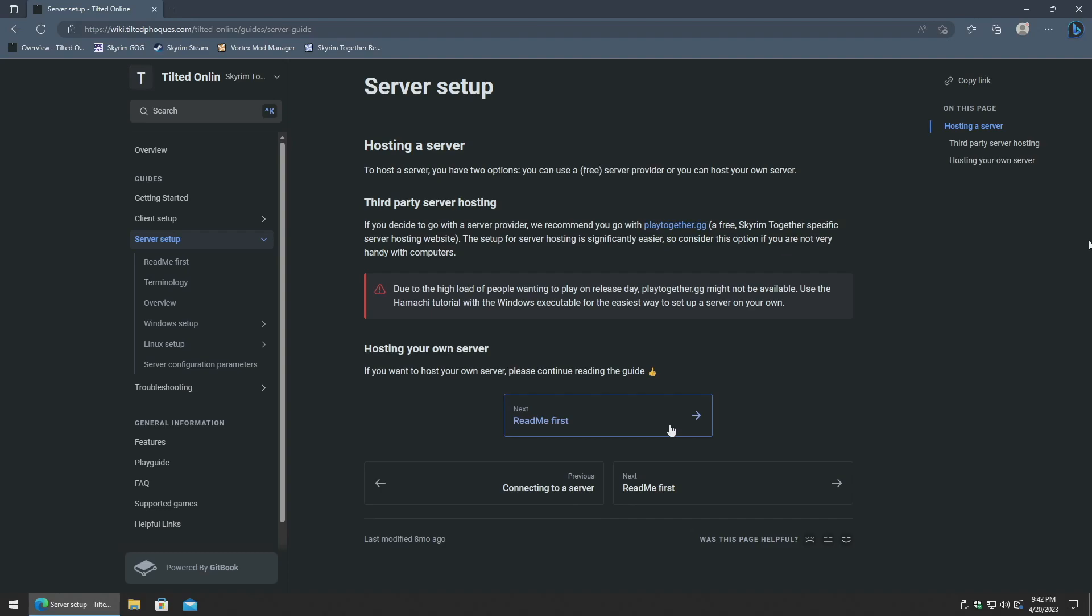I will actually be showing three different ways to get a server running. Two will be Windows-based, and the third option will be running it in a Linux environment using Docker. So before I begin, I will essentially be starting right up where my client-side configuration guide ended for Skyrim Together Reborn. If you haven't seen that video yet, check it out in the description below. The websites I will be showing will be linked in the description below as well. Anyhow, let's get started.